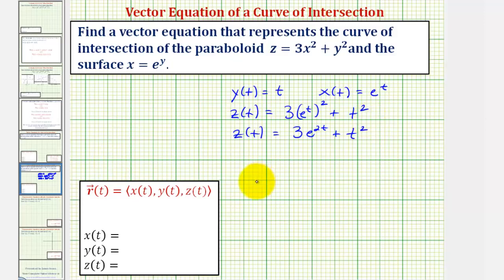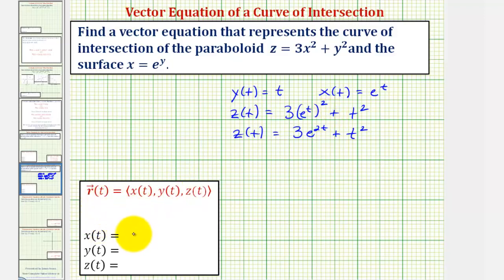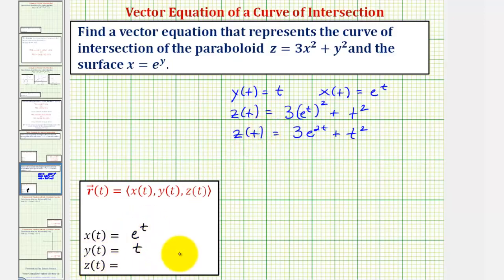Therefore, a vector-valued function that represents the curve of intersection is: x of t equals e to the t, y of t equals t, and z of t equals three e to the two t plus t squared.